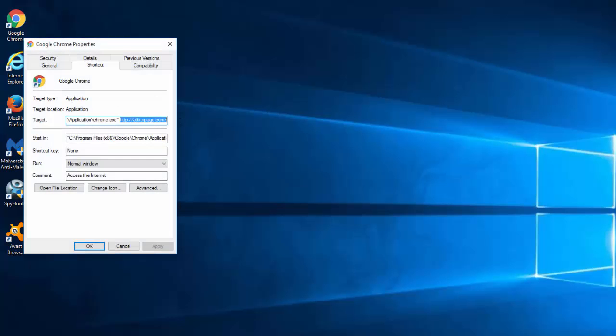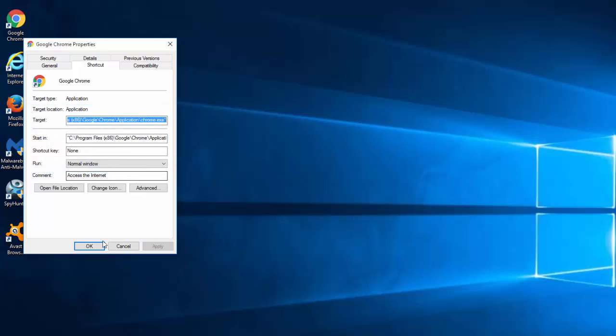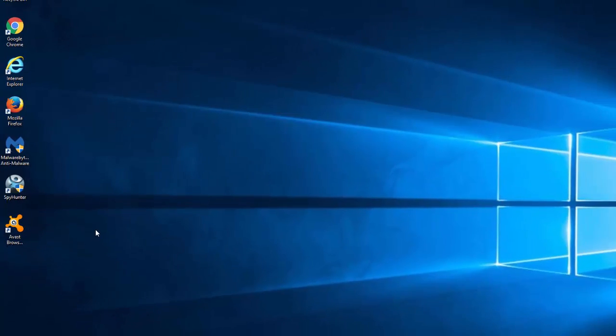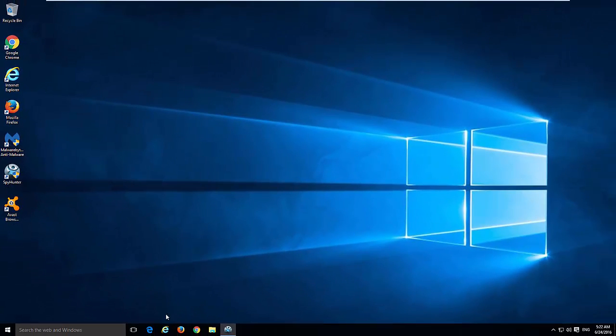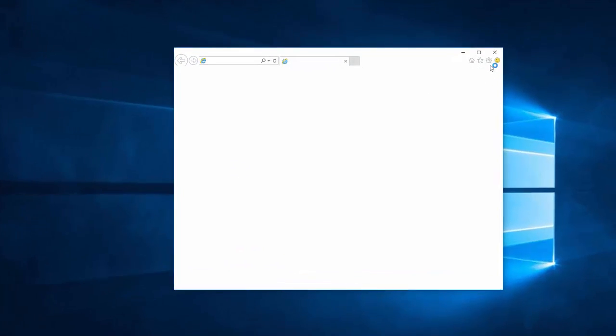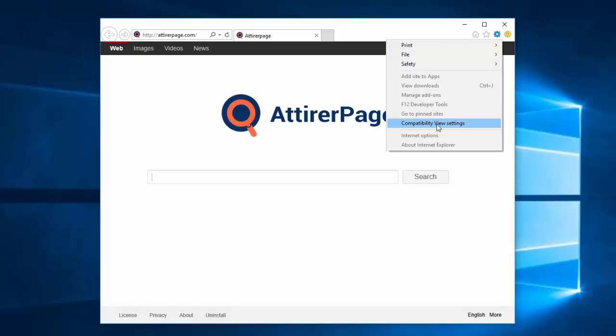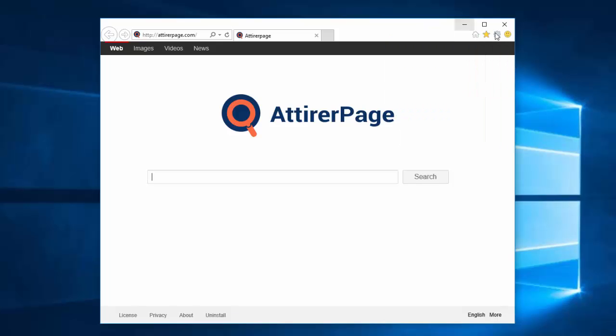However this is not completely remove hijacker from your browsers. To do this you need to change browser settings. As I said ADV cleaner can do it automatically, but if you want to do it manually...